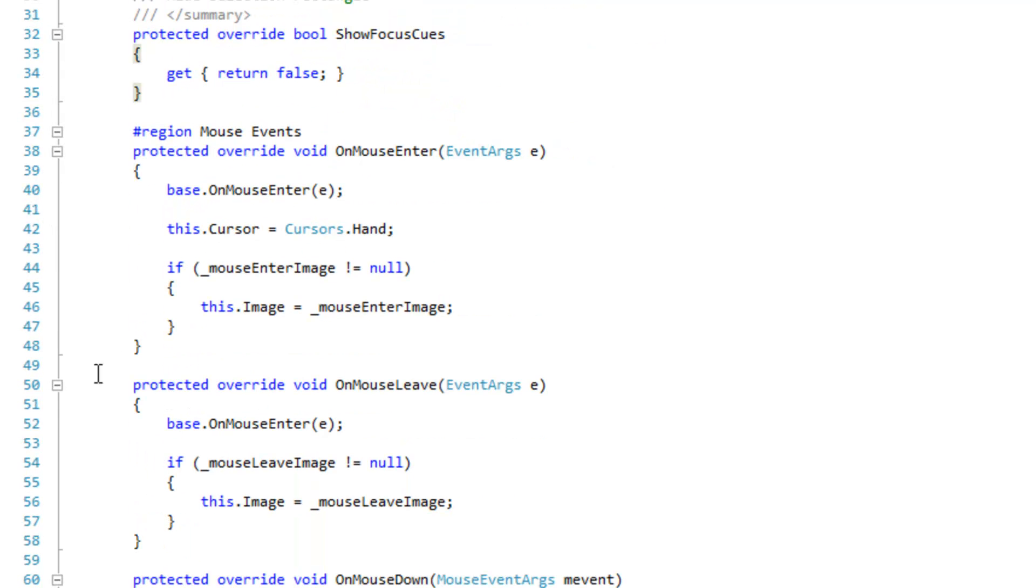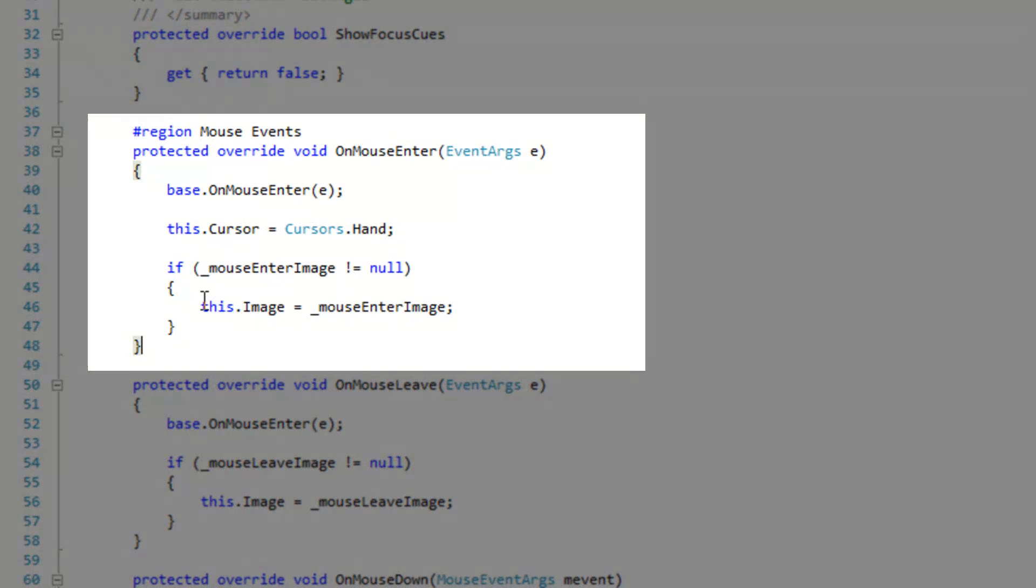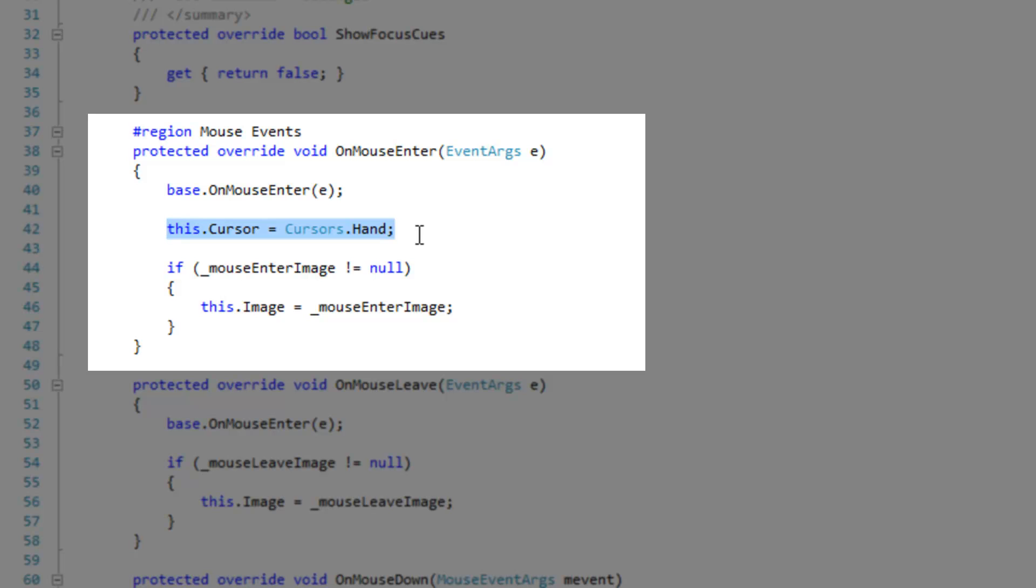Okay, so here's the mouse enter event. The first thing that we're going to do is set the cursor to a cursor hand just so that it's even more obvious that the mouse is over the button. I just like this feel, you don't really need to do this.